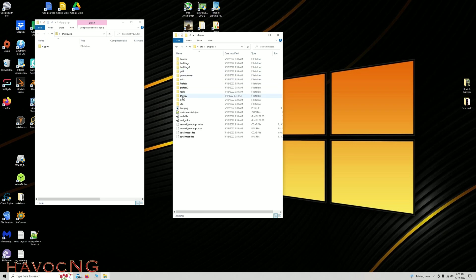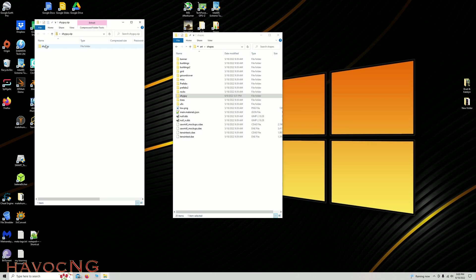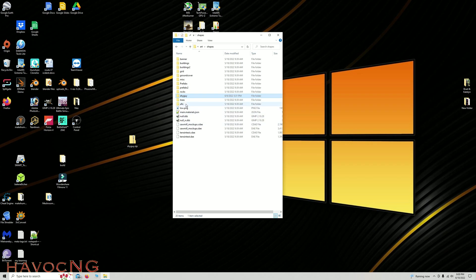Shapes, and then you can see the Shy Guy is right there. You would just grab your Shy Guy here, drag it, and just drop it over there. And then you would have your Shy Guy in your level.